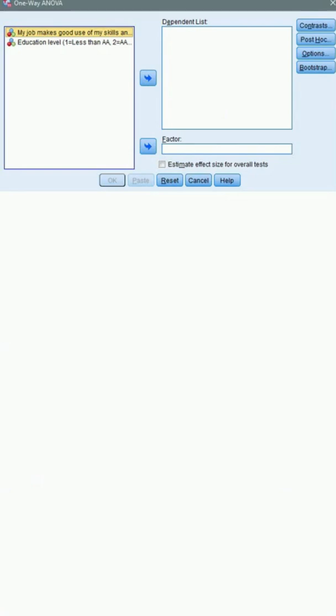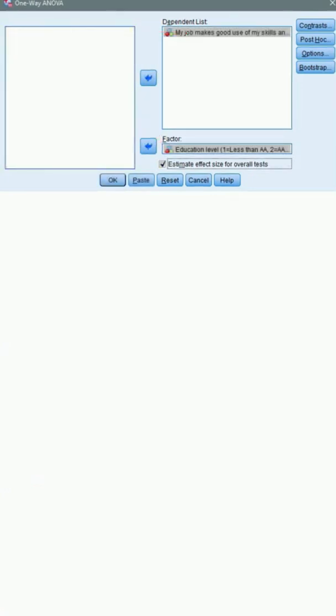On the ANOVA window, move your dependent variable to the dependent list and move your independent variable, education, to the factor box, like so, and click the post hoc button.